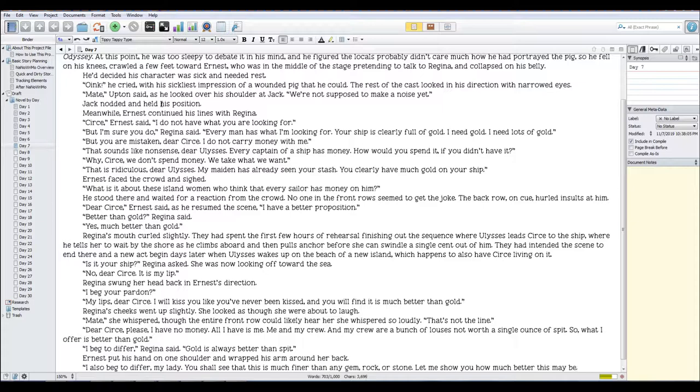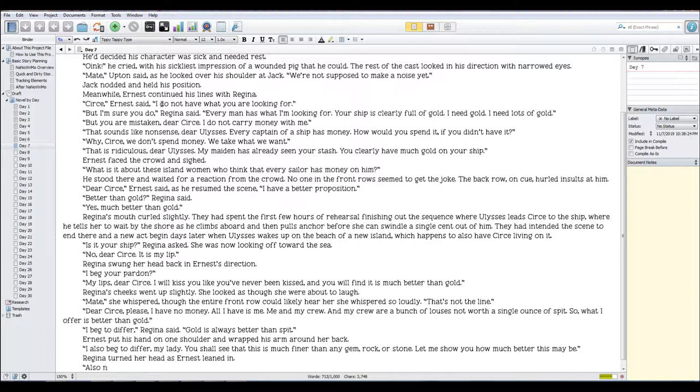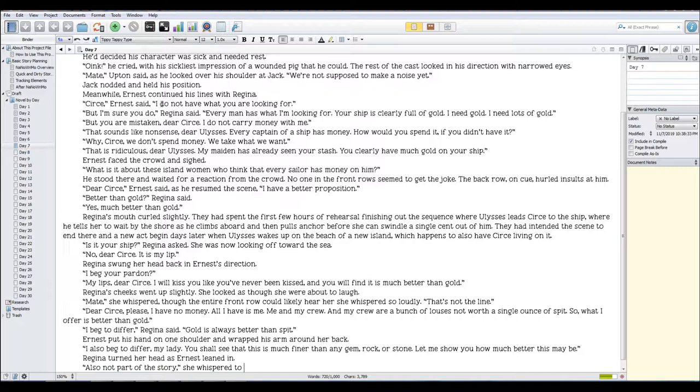Gina turned her head as Ernest leaned in, also not part of the story. She whispered to him loud enough for the audience to hear.